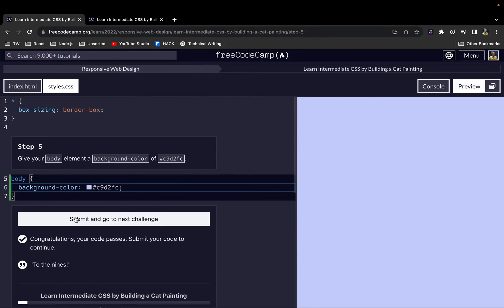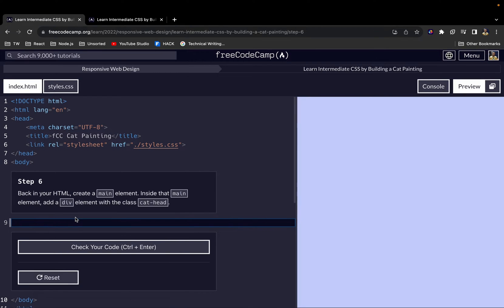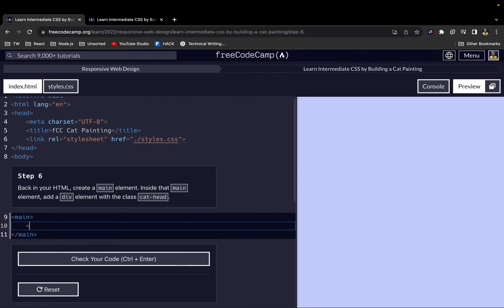Now we're back in the HTML. Inside the body we want to create a main element, and then inside that main element we want to add a div element. We give that div a class of 'cat-head'.